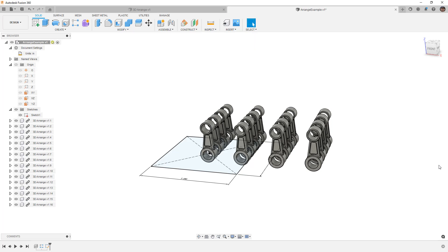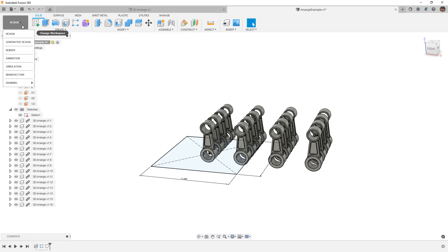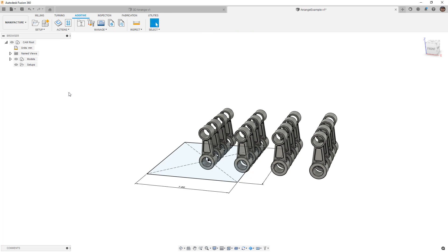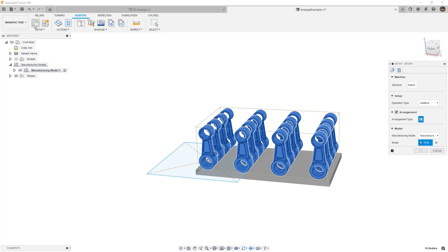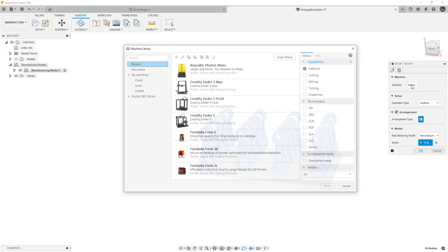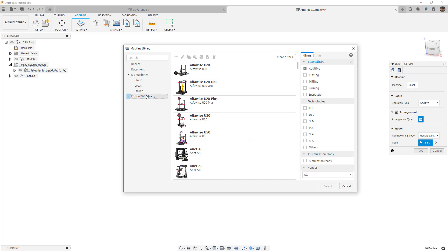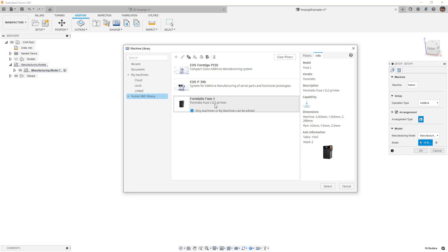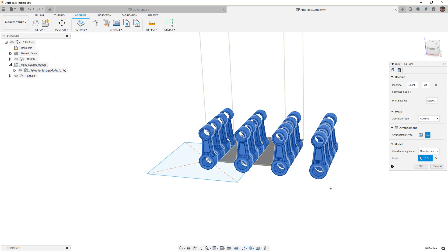Obviously, what you're looking to do in reality is base this off of a build volume on your 3D printer. So for this example, I'm going to hit cancel, and I'm going to move on to my manufacturing workspace. In the additive section, we're going to create a new setup. We're going to go to machines. I'm going to go into the fusion library, and we're going to take a look at SLS machines. I'm just going to use the Formlabs Fuse 1. You can see what size it has in terms of its dimensions.